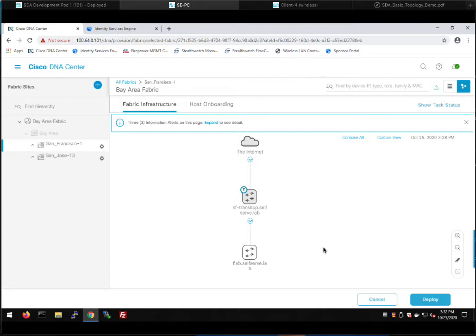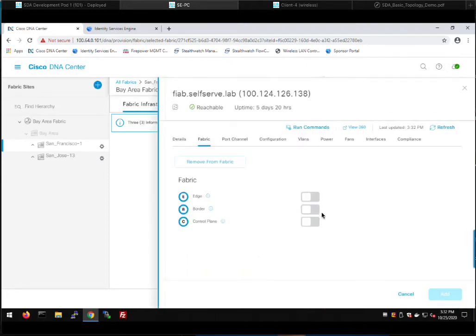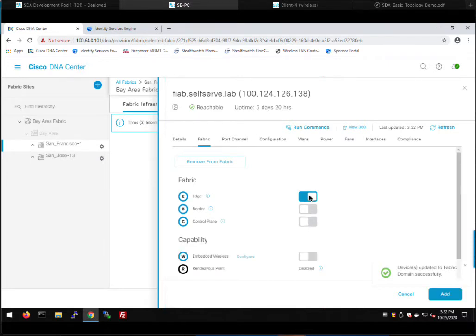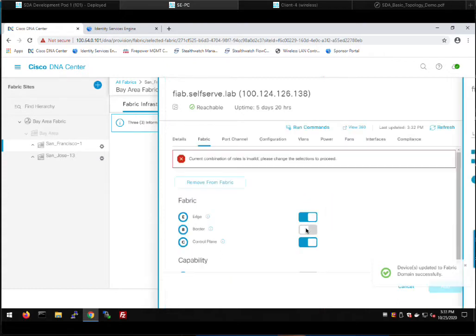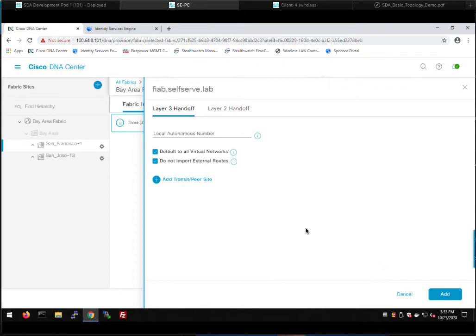Fabric in a box allows you to run all Cisco software-defined access roles on a single device, including wireless. We click the fabric in a box device. We enable it as an edge node, as a control plane, and as a border. There's a brief error because border wasn't enabled yet, but it goes away. Clicking Border brings up a familiar dialog — similar to when I created the border in San Jose. We give it a BGP ASN of 65534, the same fabric BGP AS we selected in San Jose.